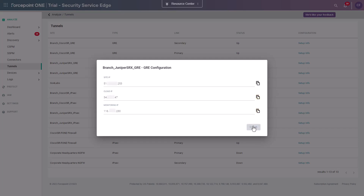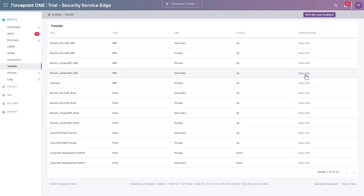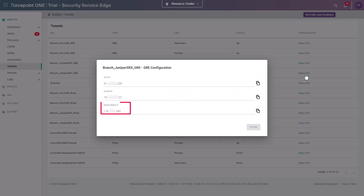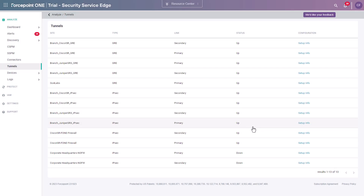Repeat the same process for the secondary tunnel. Note that the monitoring IP address is the same for both tunnels. Also note that the status you see for GRE tunnels is not an indication of the actual tunnel status. This will show as up as soon as the cloud side of the GRE tunnel has been configured in the Forcepoint 1 portal.